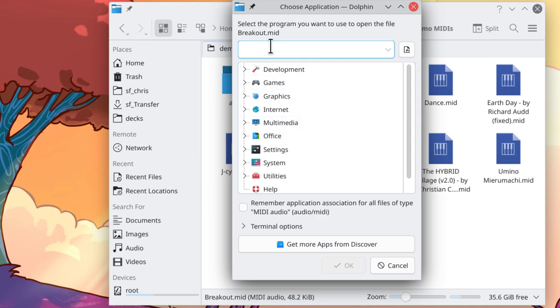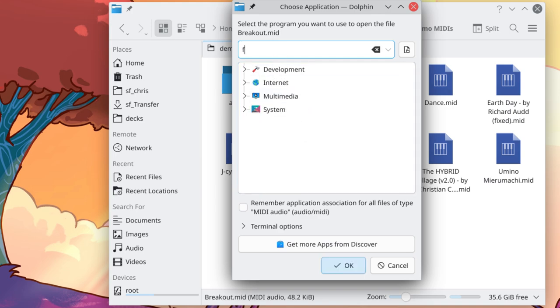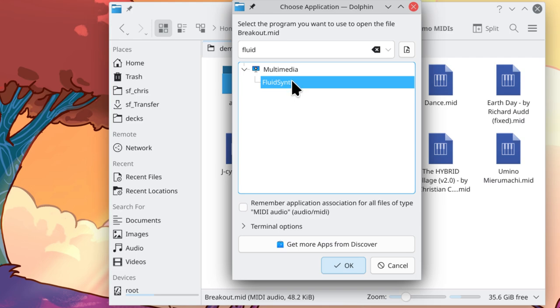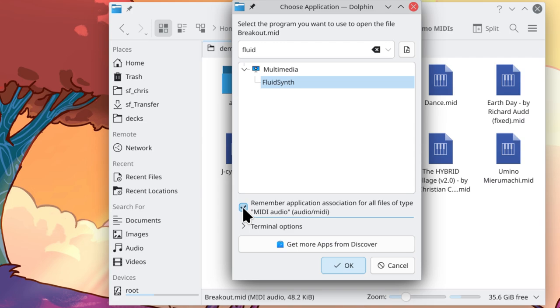I'm going to search for FluidSynth. There it is. Select that, and then tick this box for Remember Application Association. Click OK.